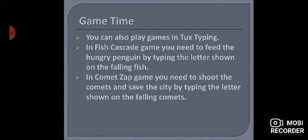Aap use feed kaise karte hain? Jab bhi fish neeche aati hai, uske upar ek letter hota hai. Aapko use type karna hota hai, so that aap penguin ko feed kar sakein.